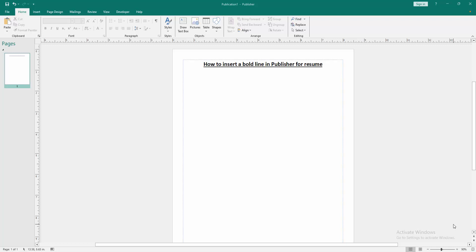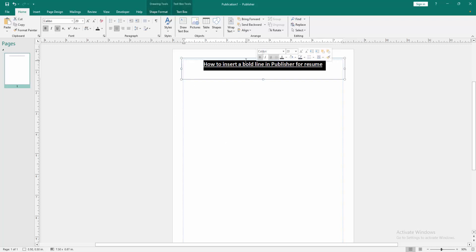Now we want to insert a bold line in Publisher for resume. Let me write a resume text.